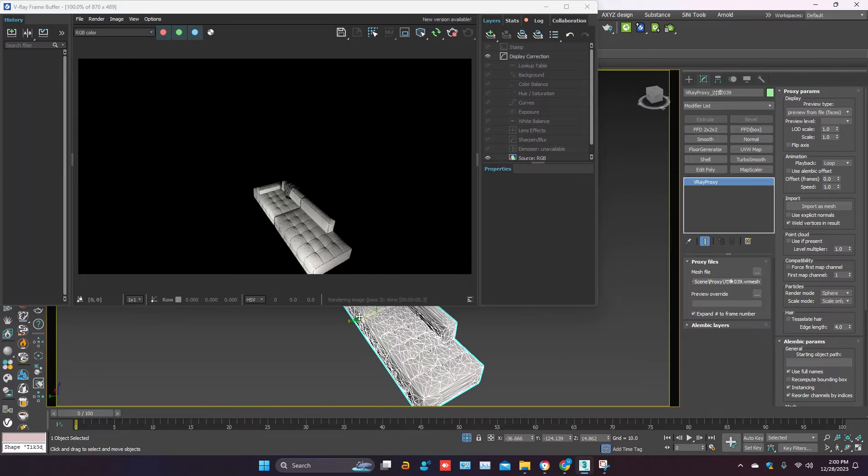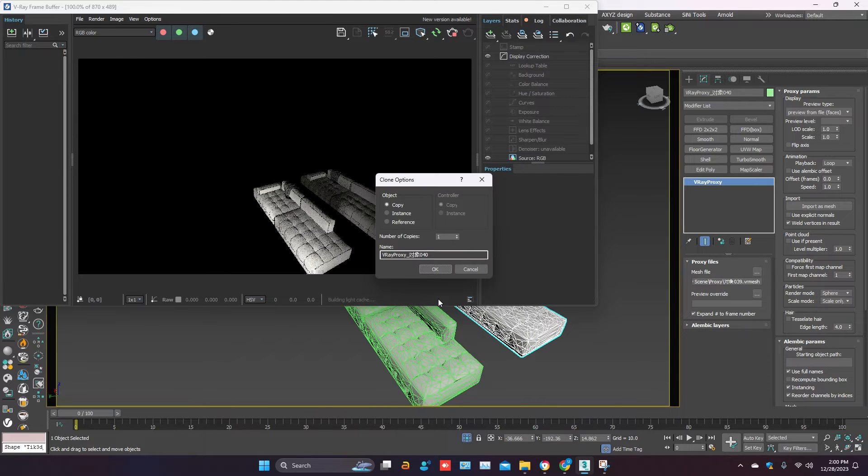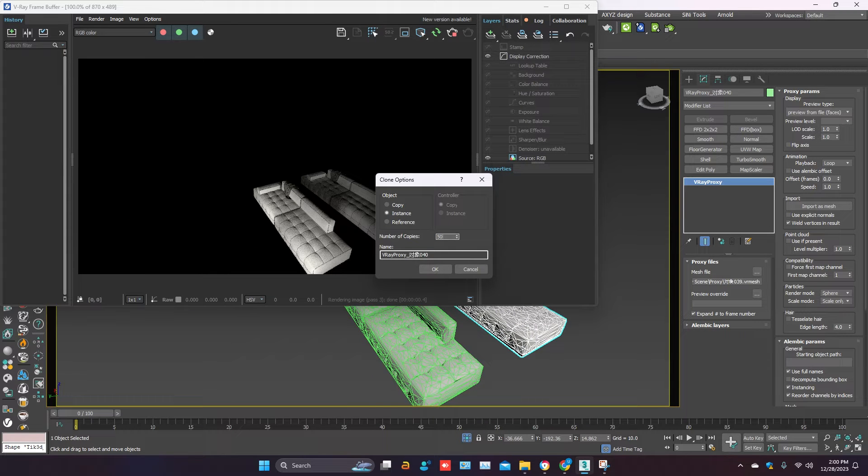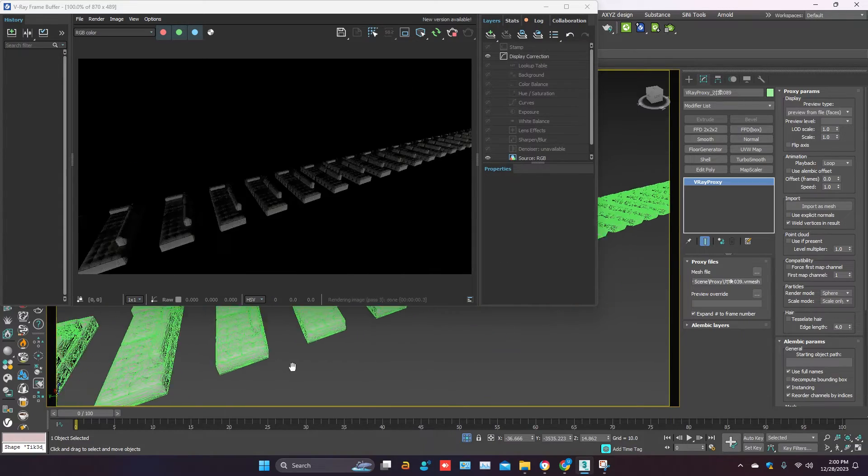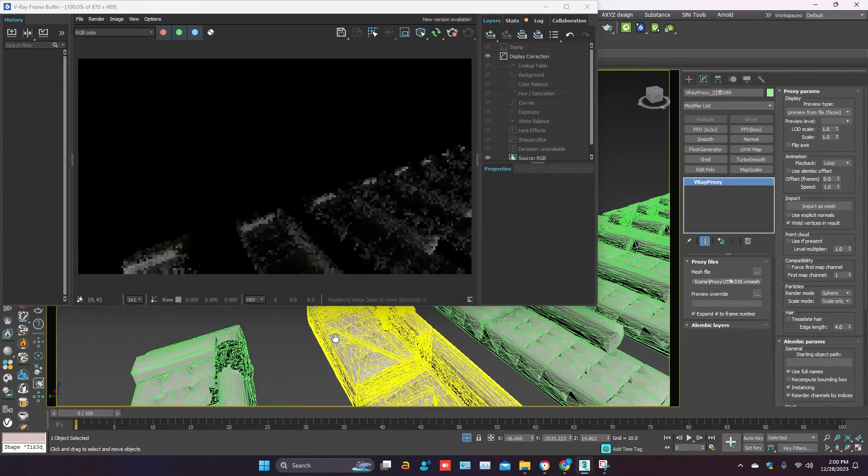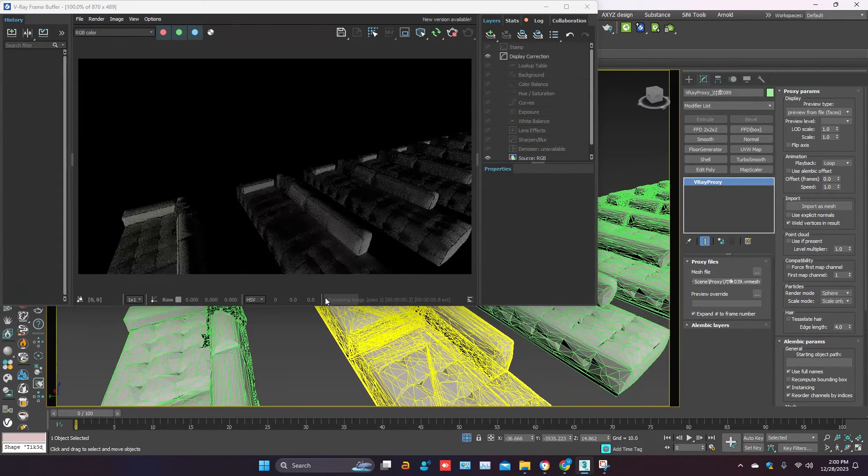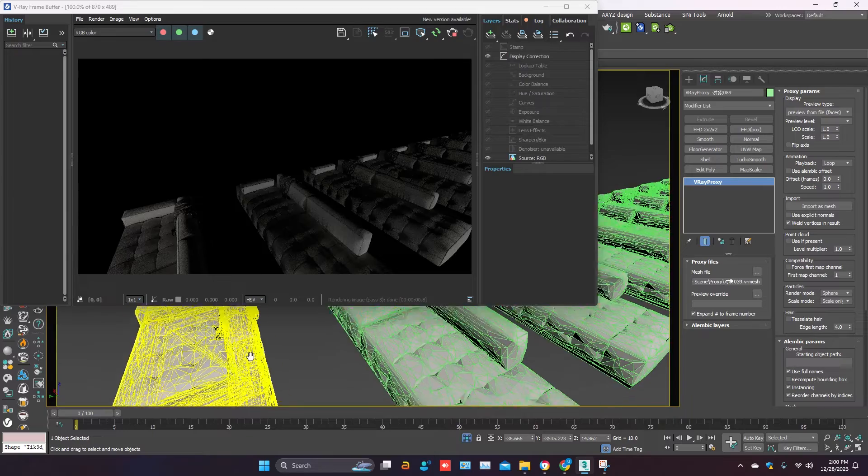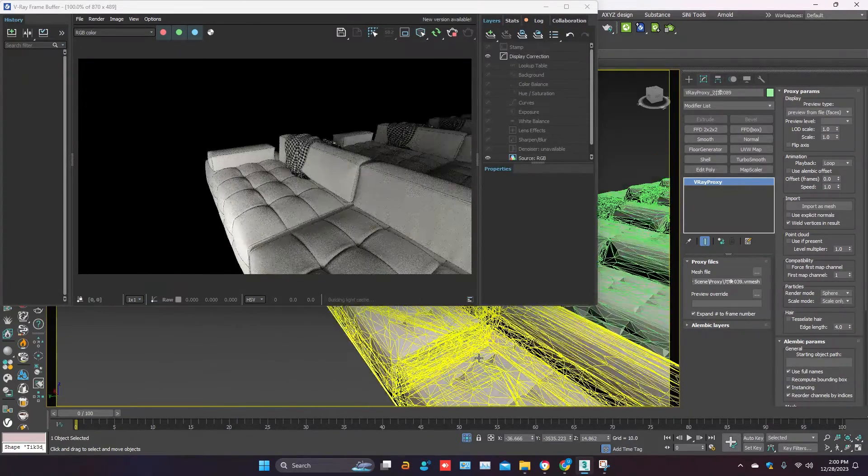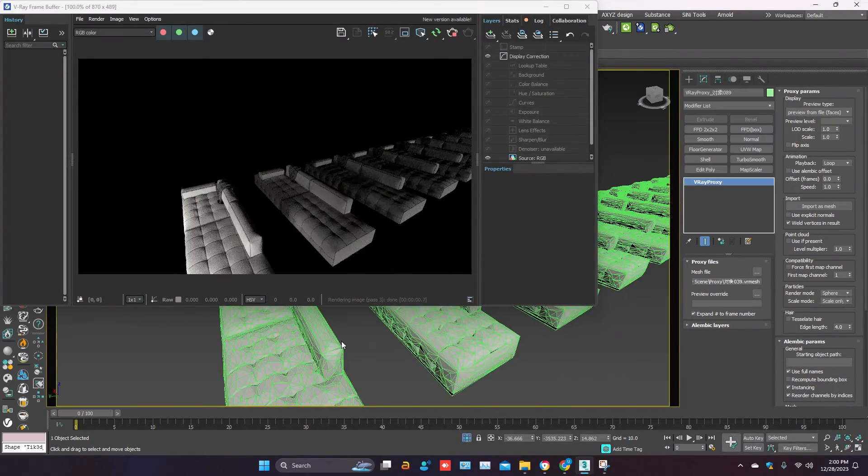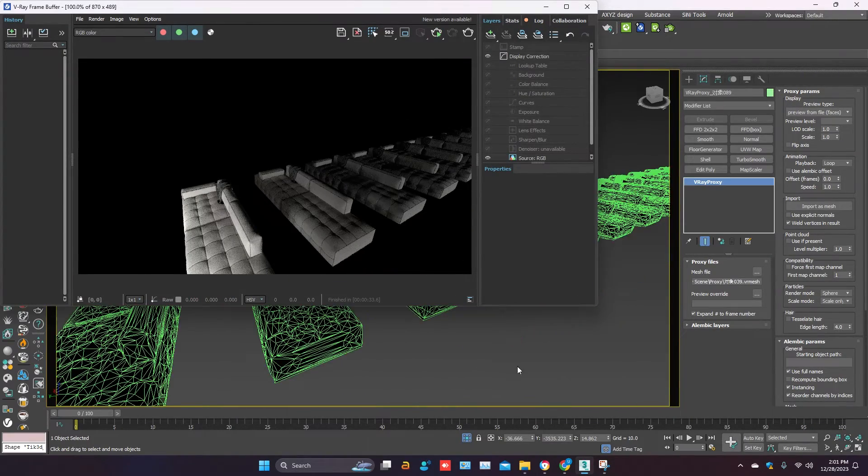If you create too many copies of a proxy object, your viewport will be fast. It will not disturb your workflow and will not increase the file size.